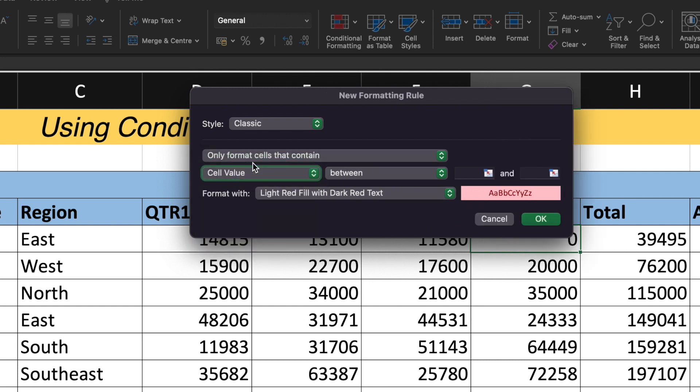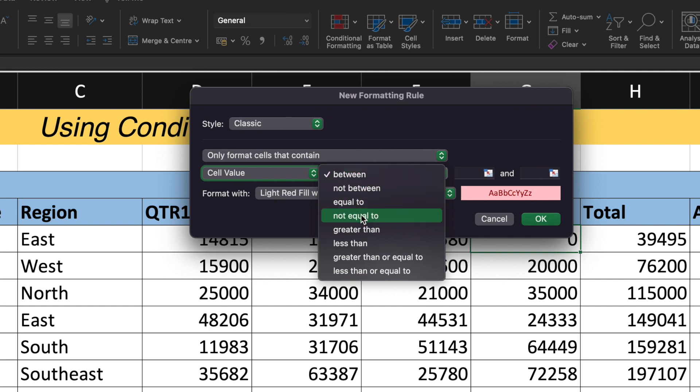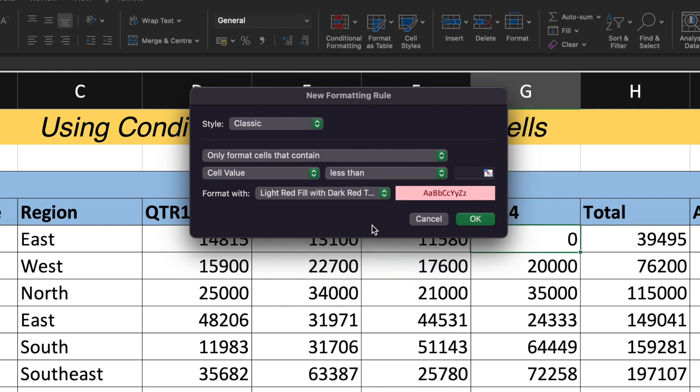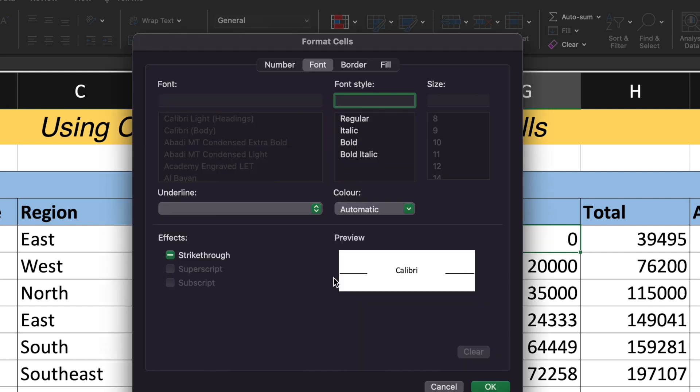Now click onto the next section and select the cell value since we are working on the cell and we want to hide the data of the cell. By default, between was selected. I'll just give less than or equal to. I'll type as 0. Since I want to hide the data of the cell, all I need to do is under format with, I'll go to the custom format.